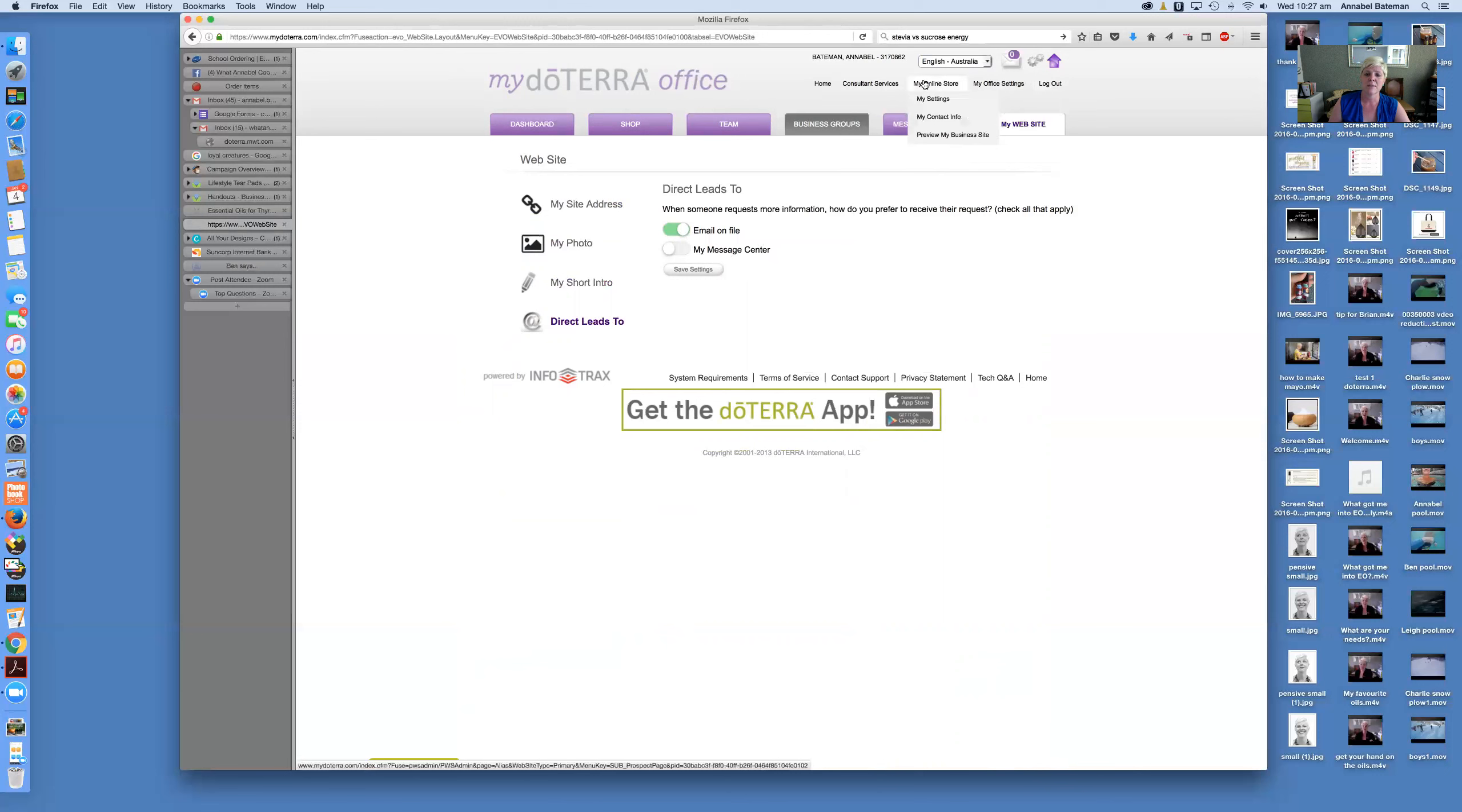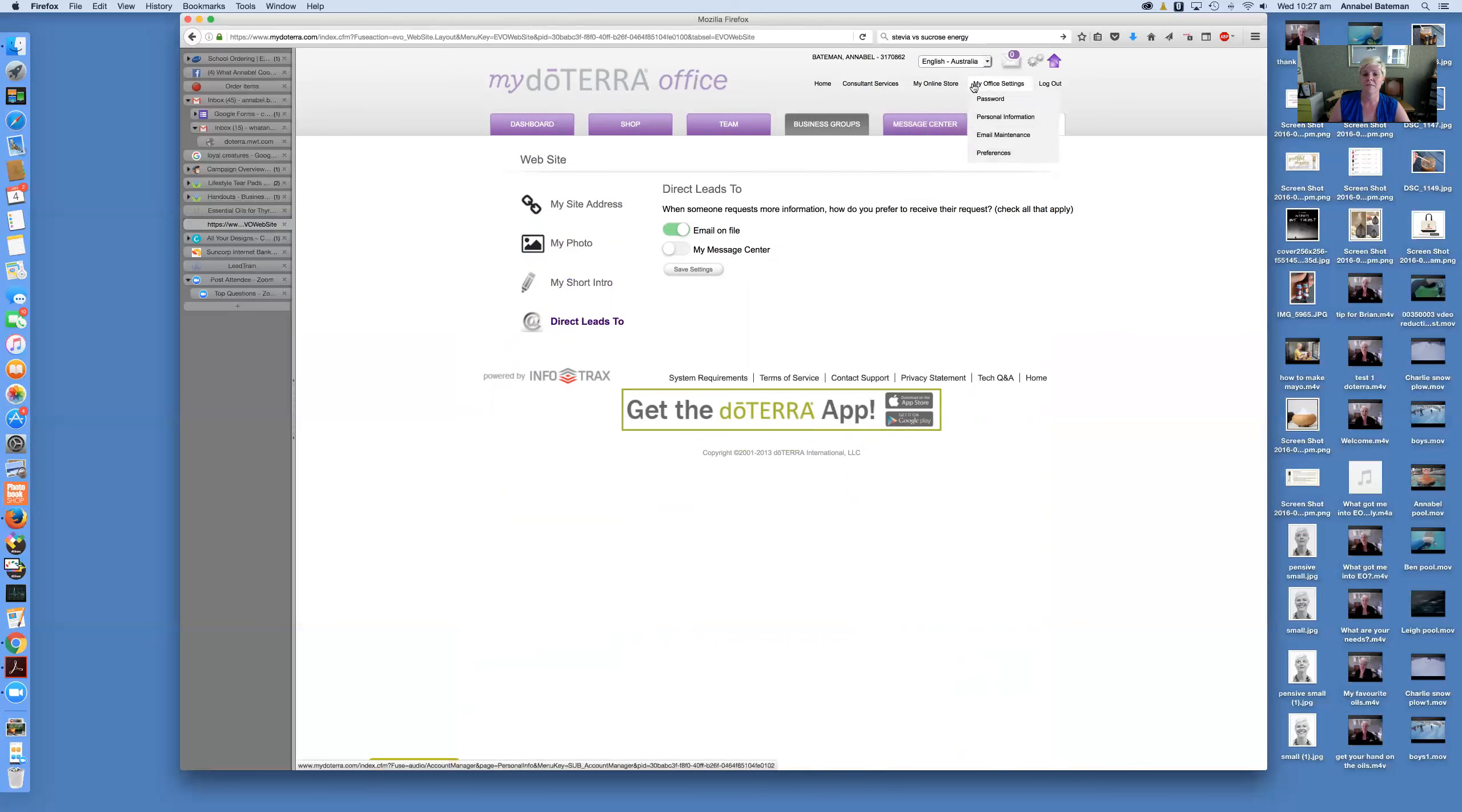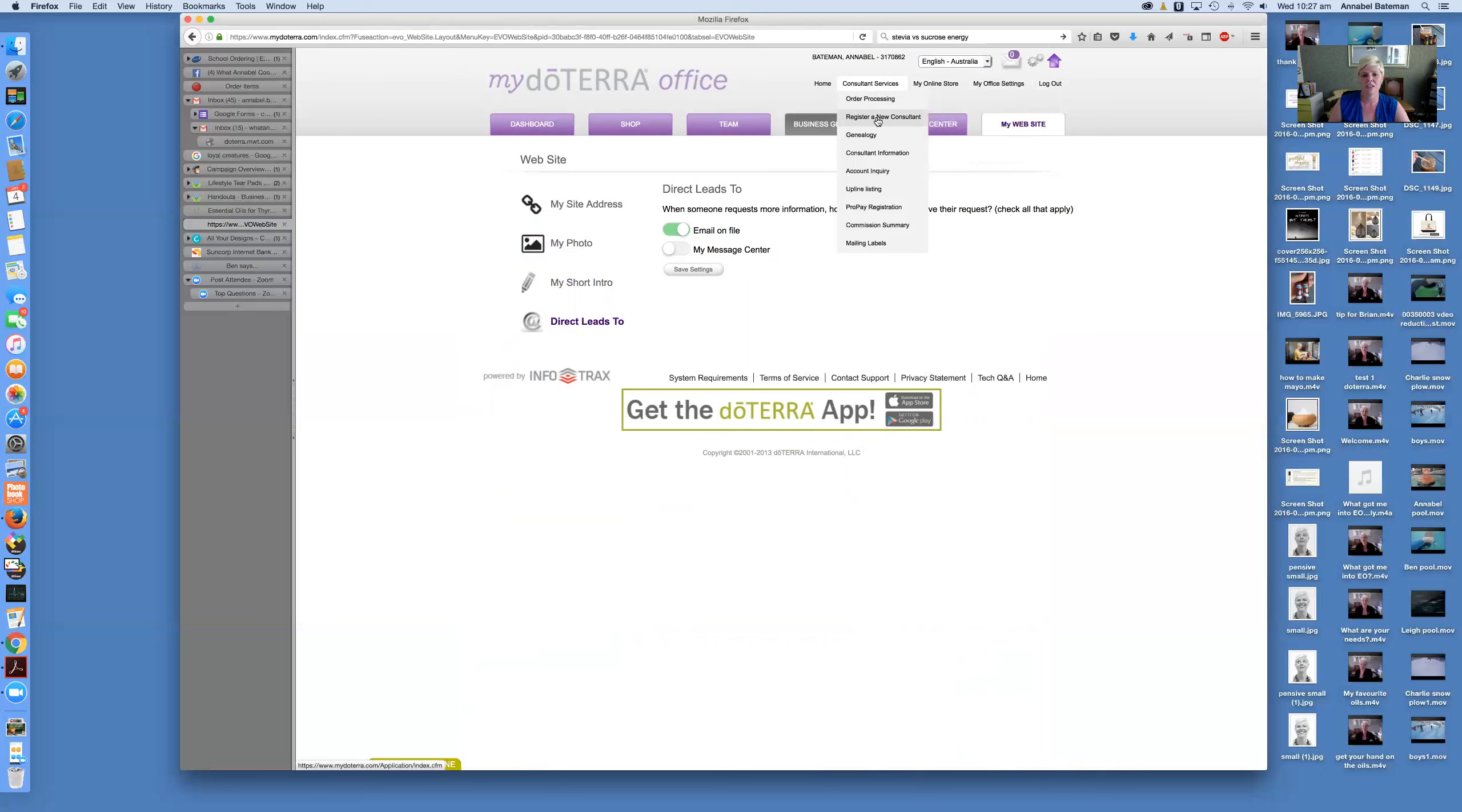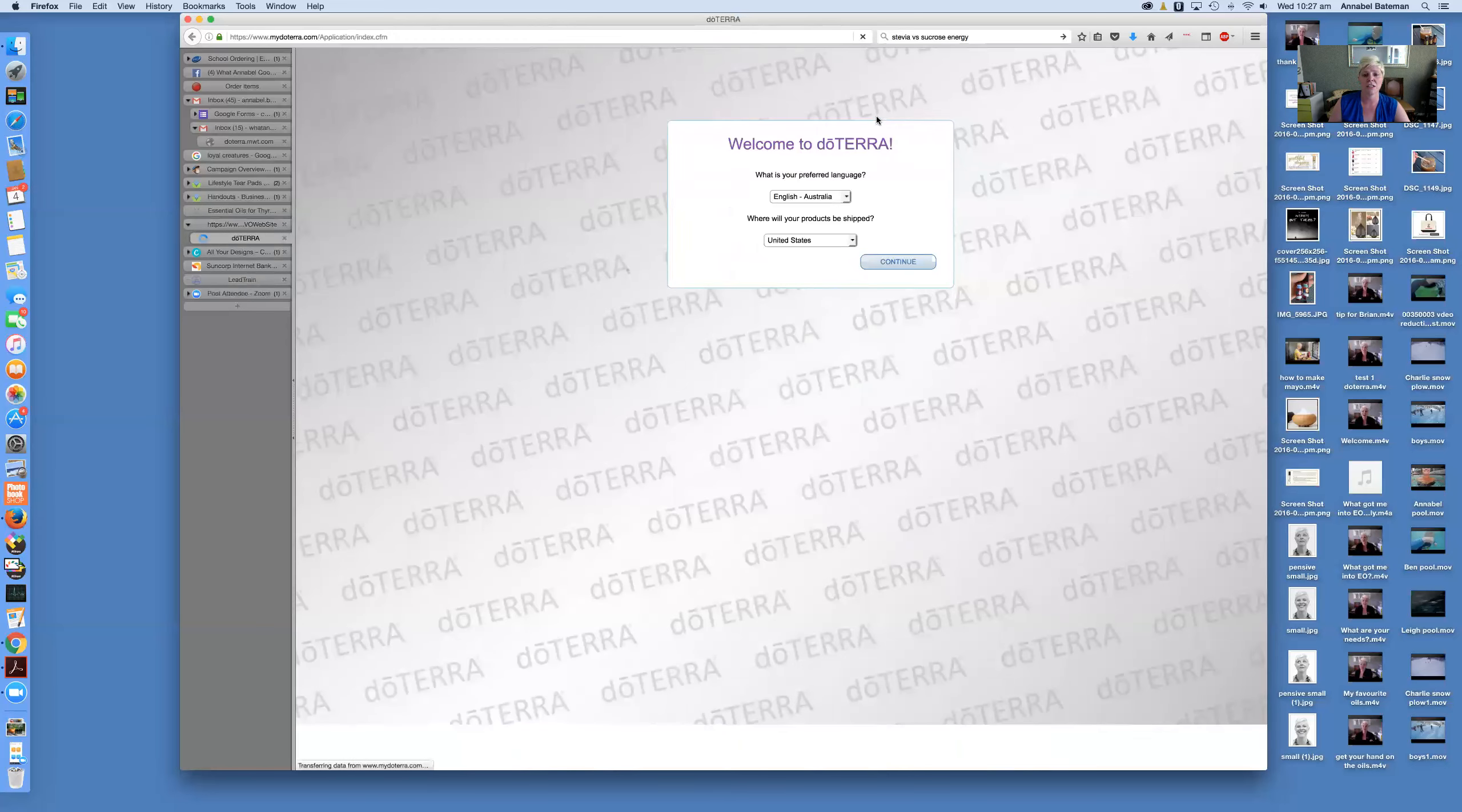The other just things, these little tabs along the top. Your office settings, if you want to go change your password, you can, your personal information, you can email and preferences. You can do that. Consultant services is probably most important for here in terms of registering a new consultant. So if you do find that you're sharing it with someone and they want to open their own wholesale account, you just click on here to register a new consultant.